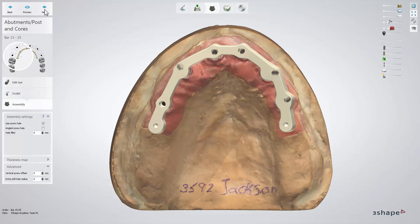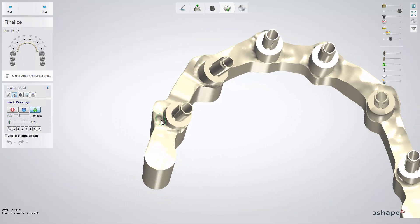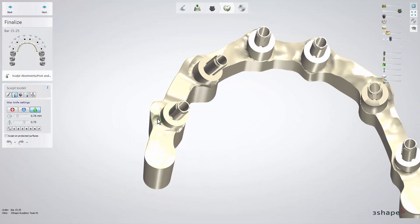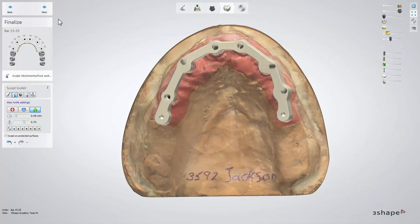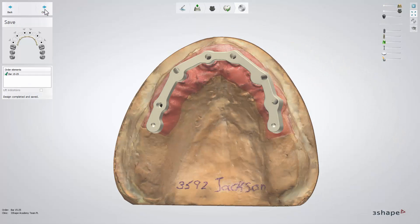Then click next. On the finalize step, you will have a chance once again to make small adjustments to your design using the sculpt toolkit. When finished, click next to get to the save step, and then close.